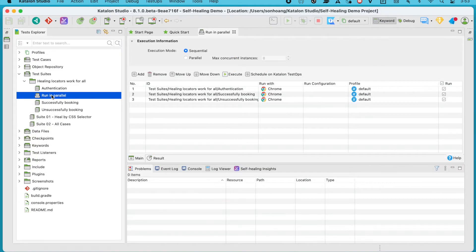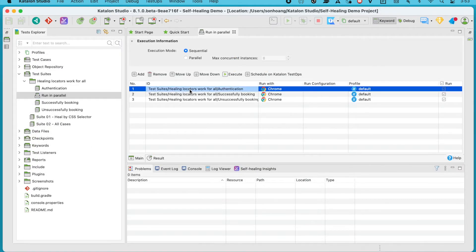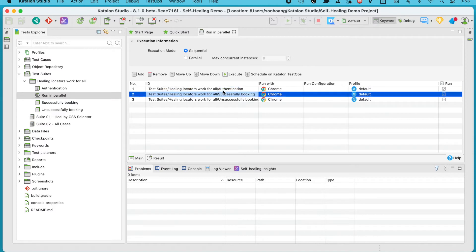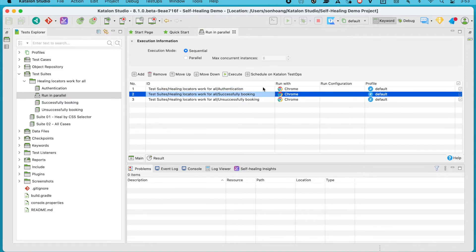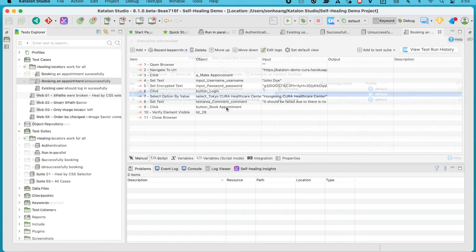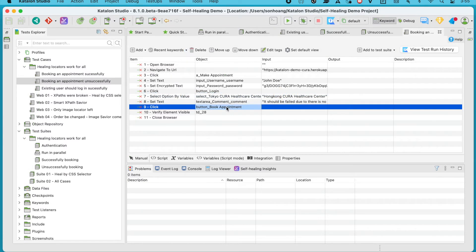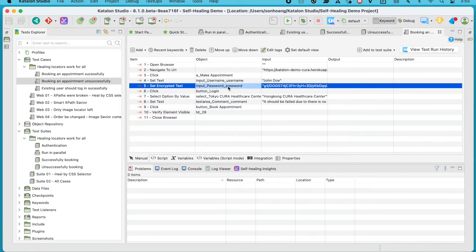Looking at this demo, what we have here is a test suite collection including three test suites, each containing a typical automated end-to-end test case. They all interact with the same web elements, which are the Book Appointment button, the password text box, and the booking button.